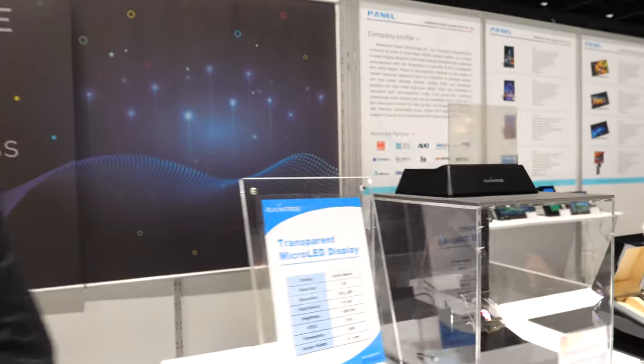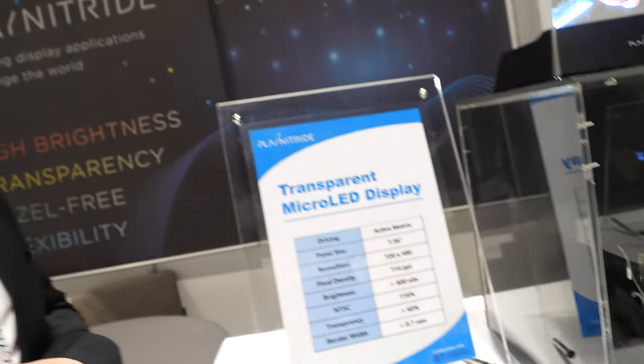The name PlayNitride comes from the idea of PlayStation — we want to work together and just have fun, like playing. And nitride is a very important material for LED — so it's like 'playing on nitride.' There are many challenges with micro LED to make it work.